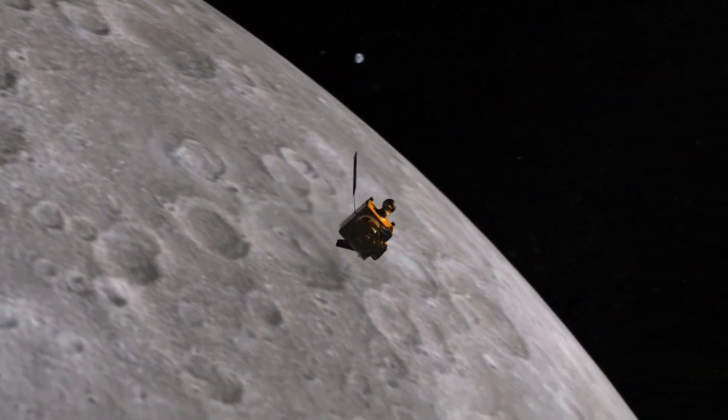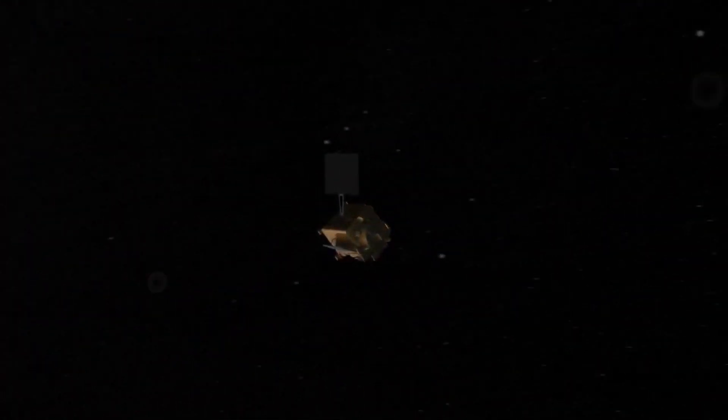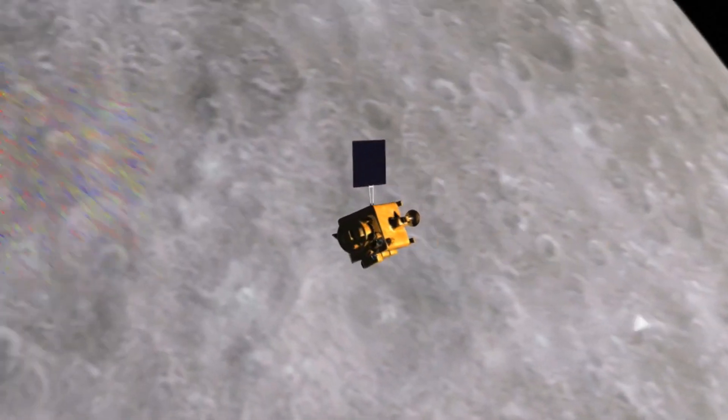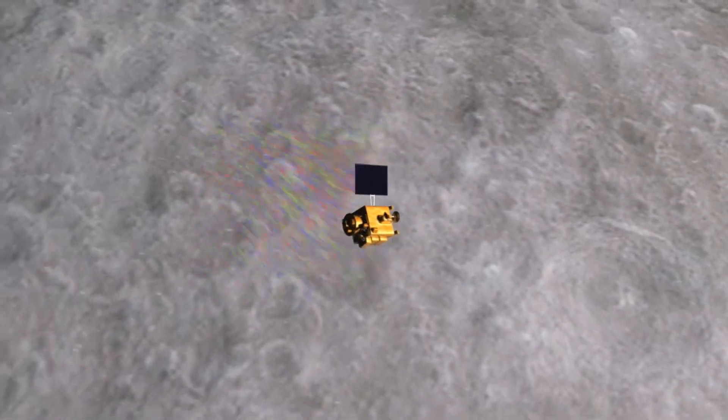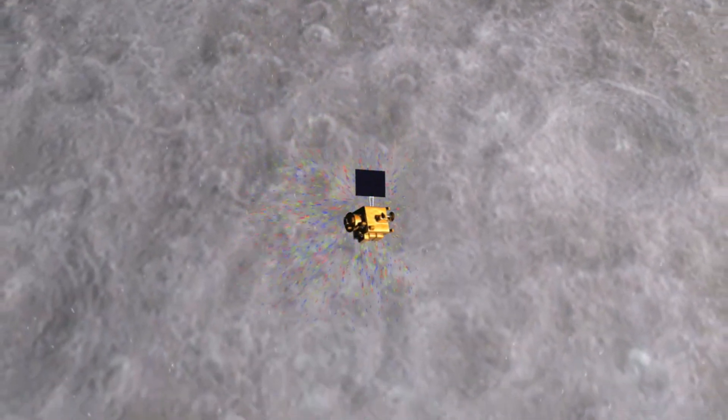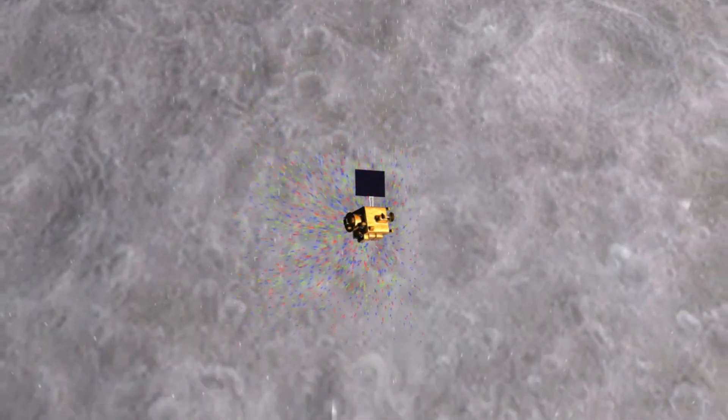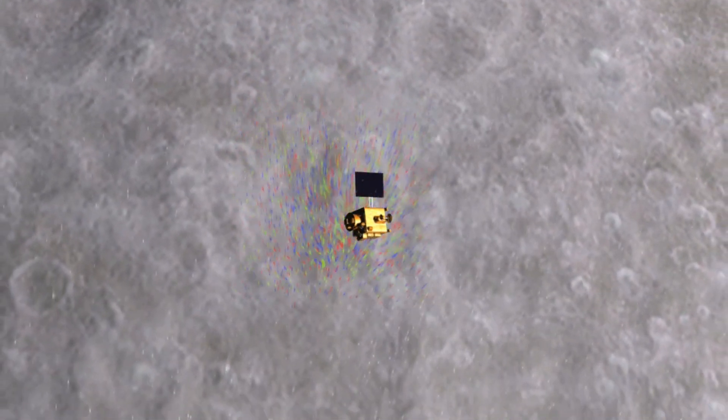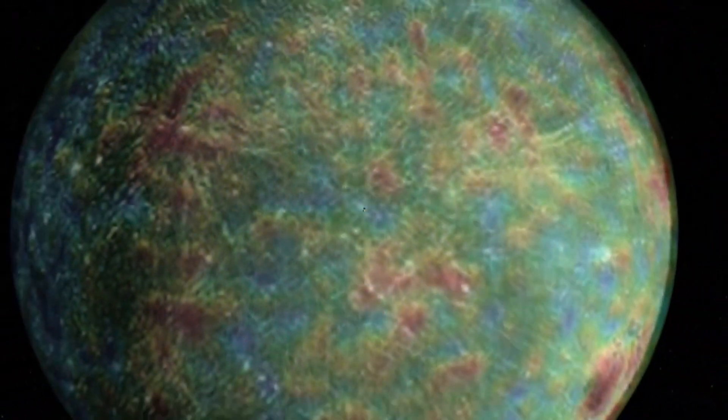Then in 2009, India launched their Chandrayaan-1 spacecraft to the moon, mapping the moon's surface with an X-ray spectrometer. The spacecraft created maps of mineral deposits, but it also released a small impactor which, striking the moon's surface, detected both hydroxyl and water molecules.